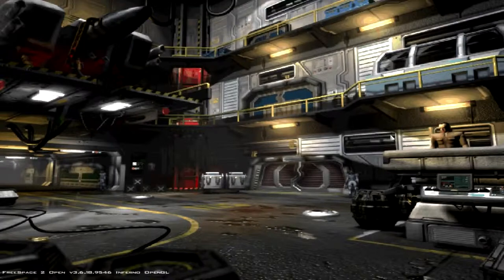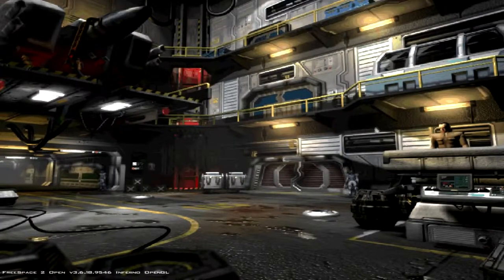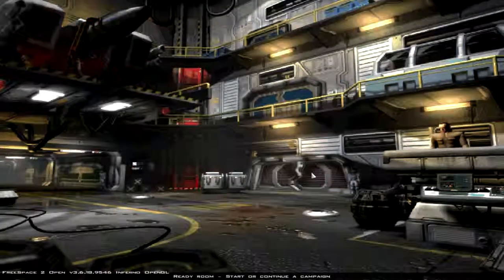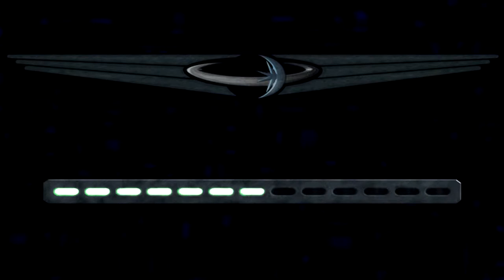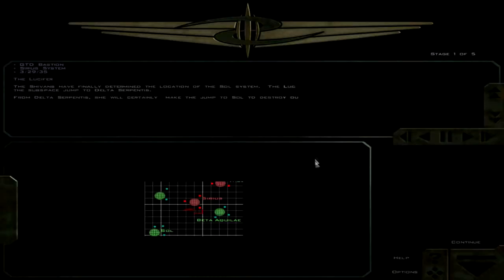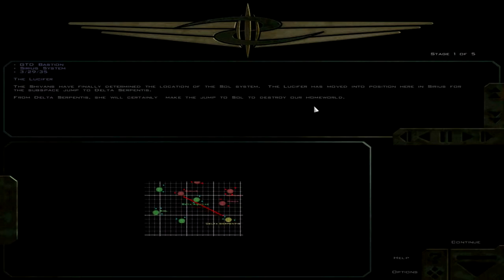Hello everyone, this is Trekkie1701C. Let's go ahead and continue FS Fort. We're almost done here. I think I've just got four more missions, and I think the last one's going to be a dual partner, so just three more videos.